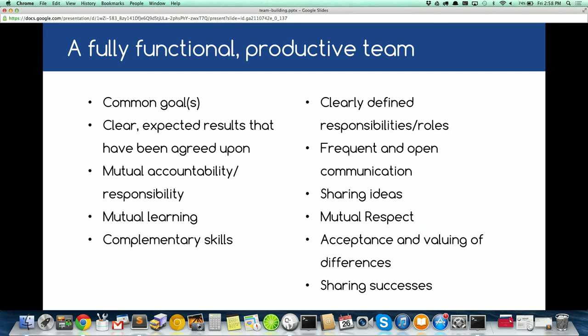A fully functional product team has these attributes: common goals, clear expected results agreed upon by the team, mutual accountability and shared responsibilities, mutual learning, complementary skill sets, clear role identification, frequent open communication, sharing ideas, mutual respect, accepting and valuing differences, and sharing success. It's important that people feel safe to share their weaknesses — because what one person is bad at, someone else might actually enjoy doing.